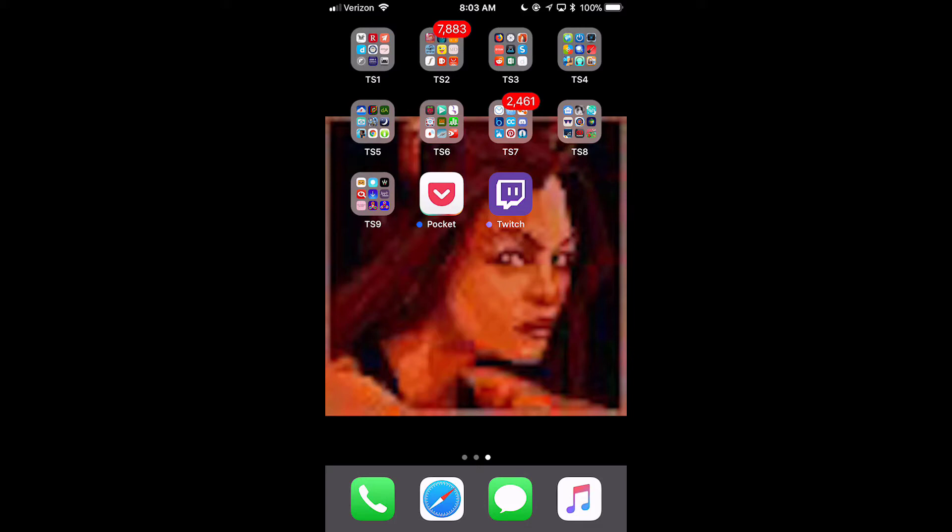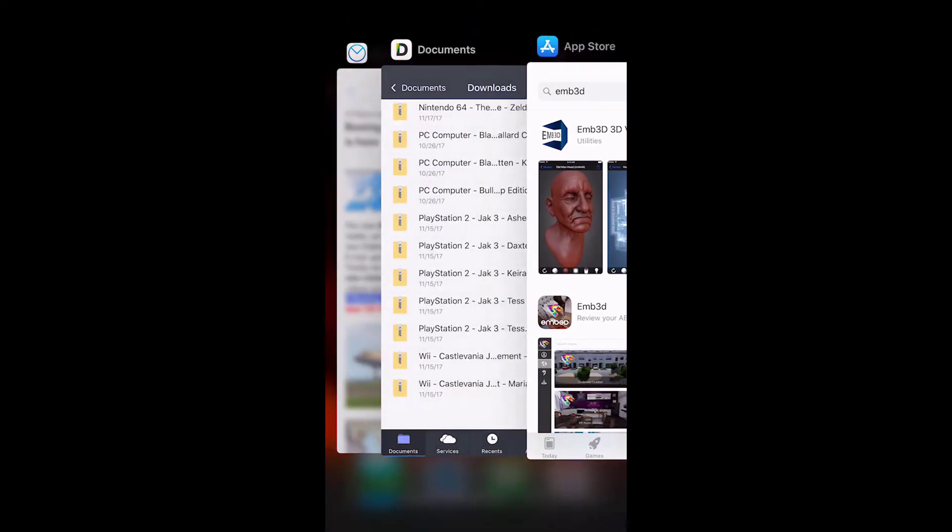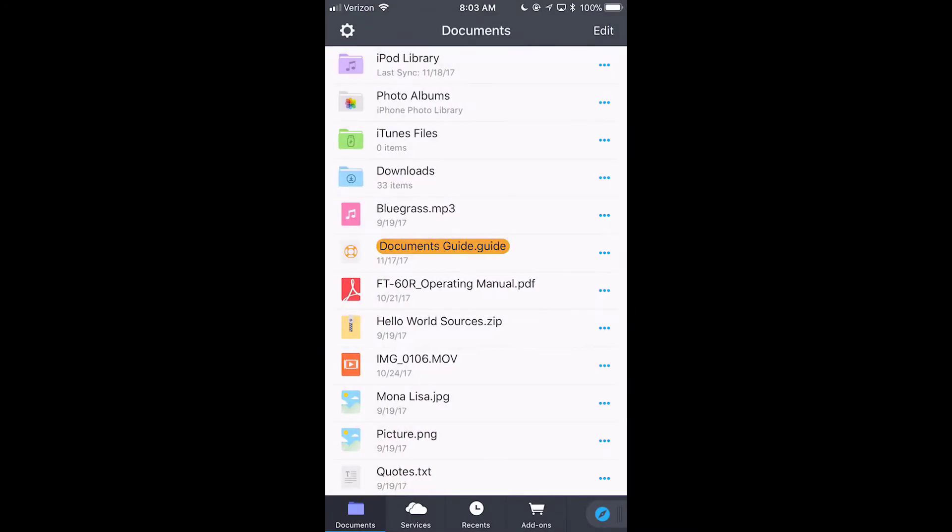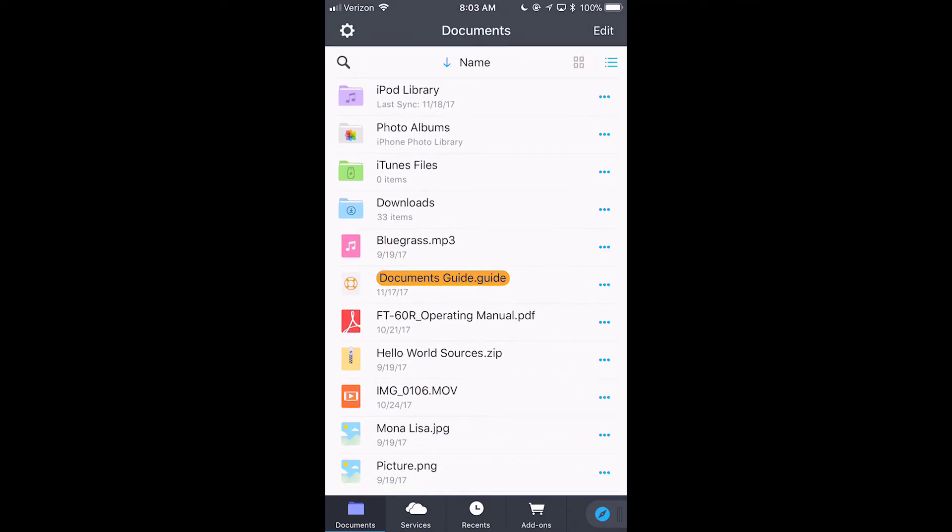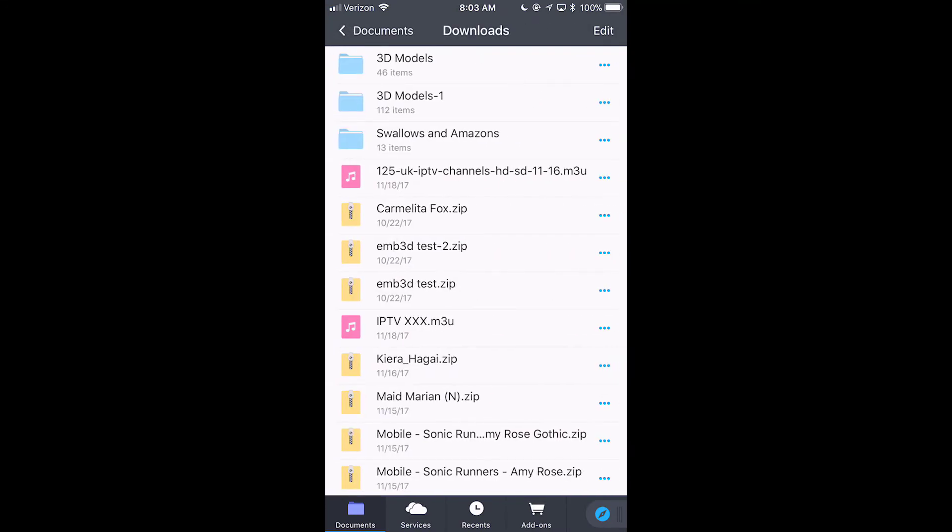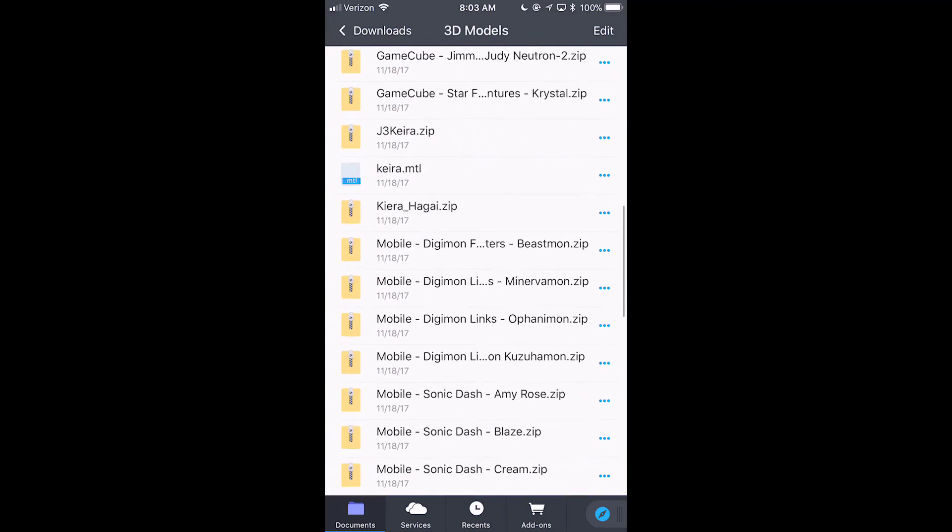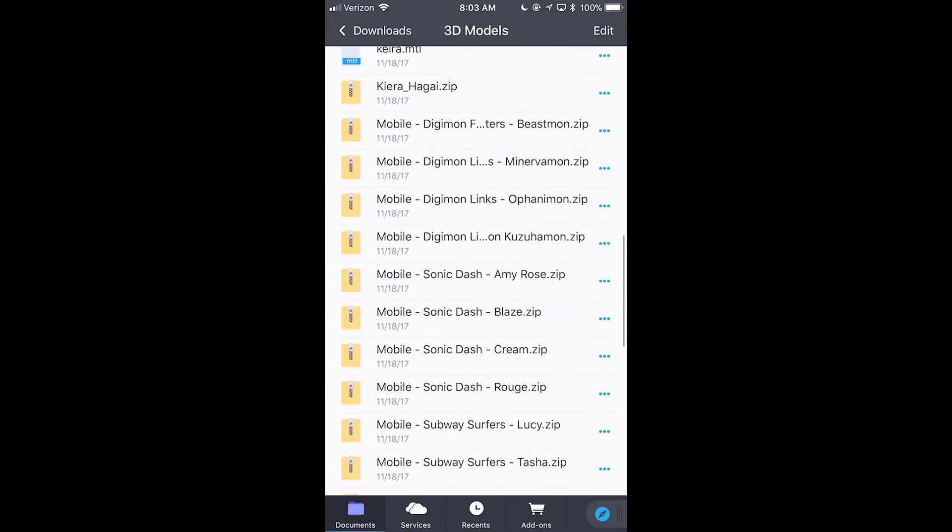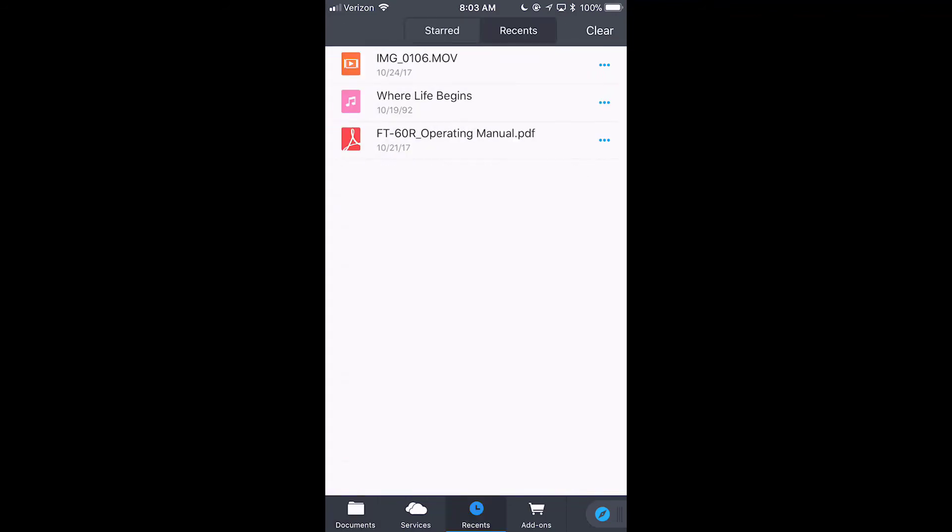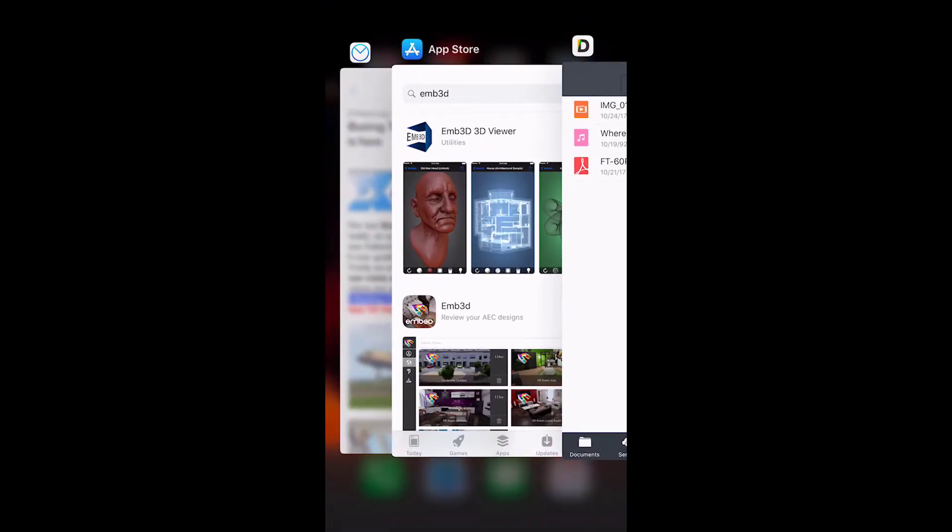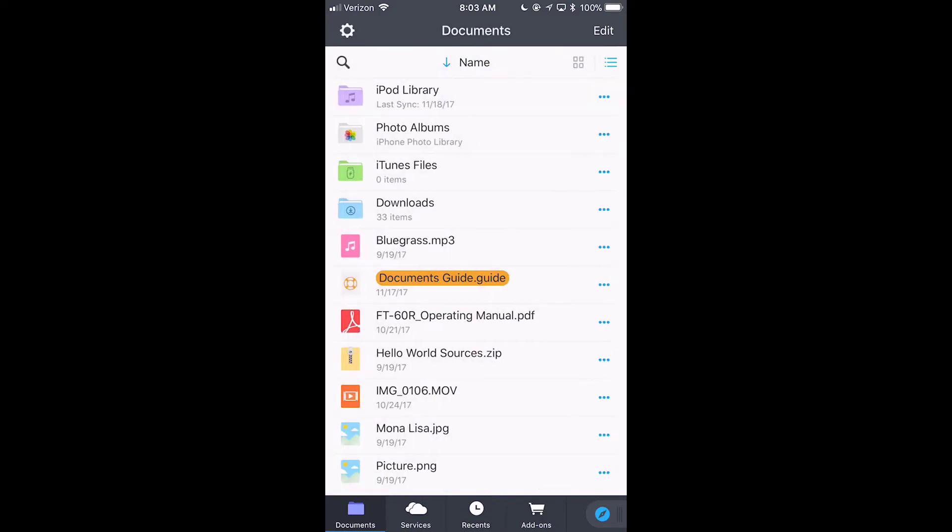So, what we do is, I'm going to go into Documents. And, see here, if I go, my models, here are my 3D models, or at least one part of them. I didn't want that. I want to go back to documents.